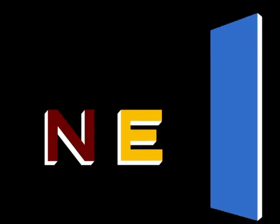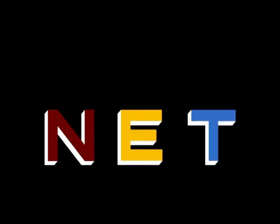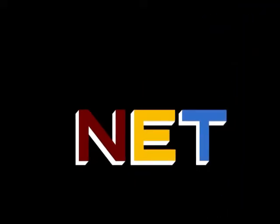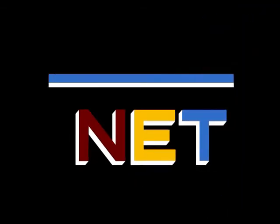The following program is from NET, the Public Television Network.